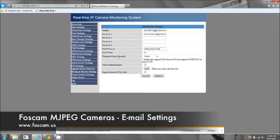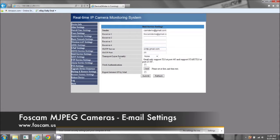At Foscam.us under the support section. But for right now, we're just going to use the Gmail for the example on this video.